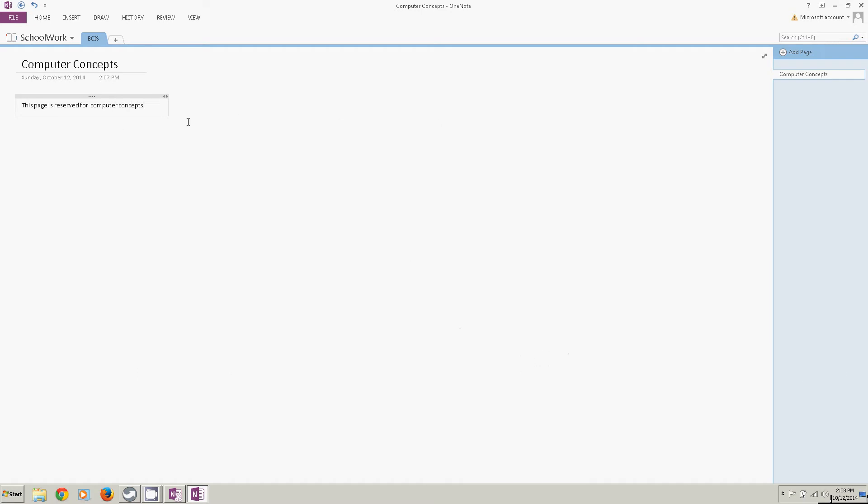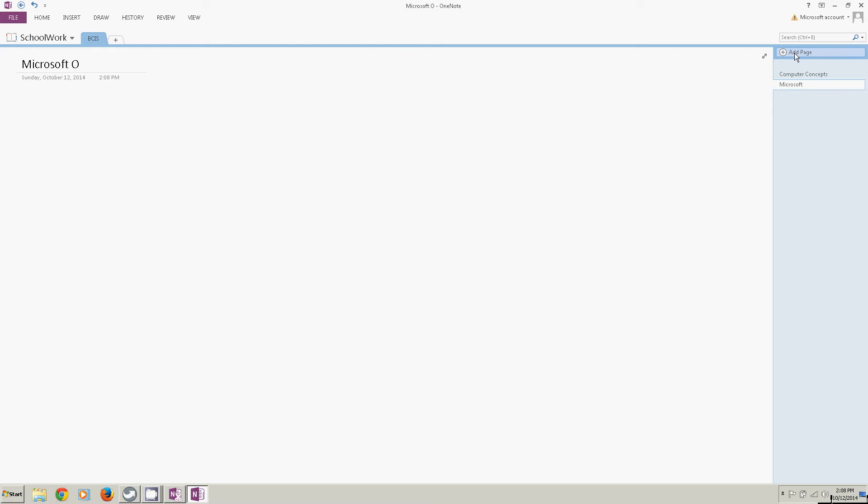Now I'm going to create a second page in this notebook by clicking add page. All right. This is the second page in the BCIS section. So I'm going to put Microsoft Office here. Hit enter. And then I'm going to give the page some content.